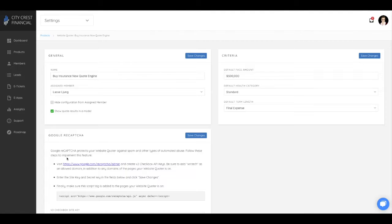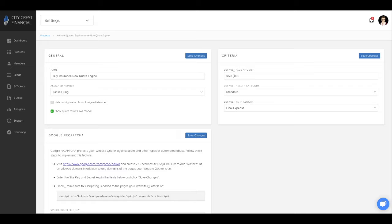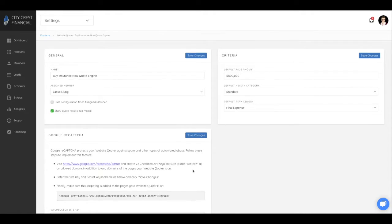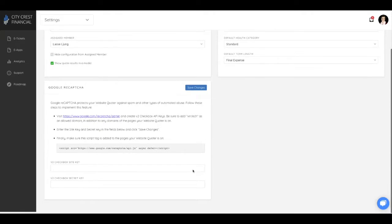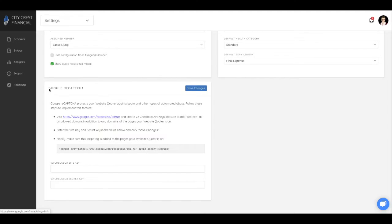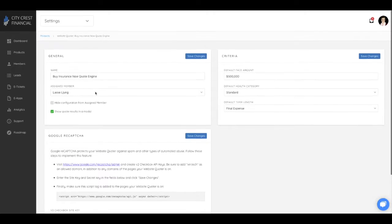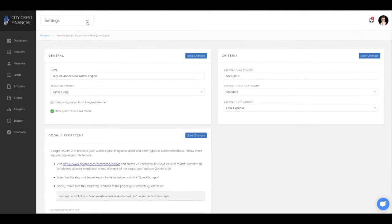The first thing you will see is the default information for the quoter where you can designate the default face amount, health category, and product type. There is also the option of adding a Google reCAPTCHA to your quoter, which adds a layer of security against spam. Be sure to save all your changes.